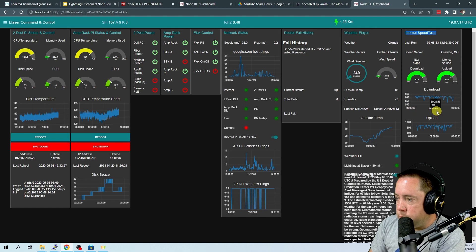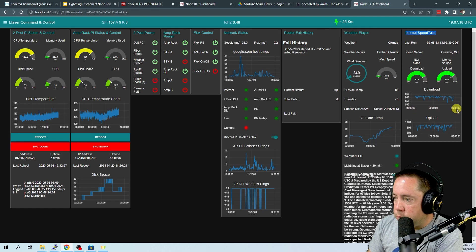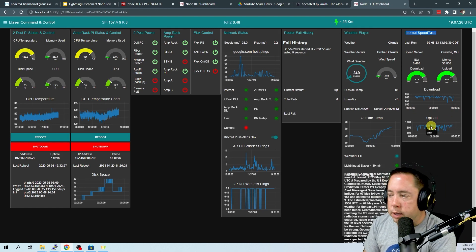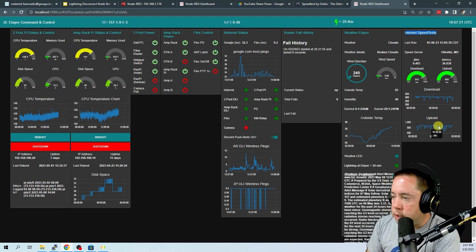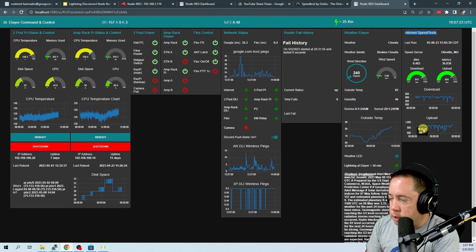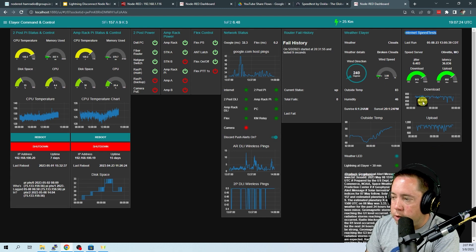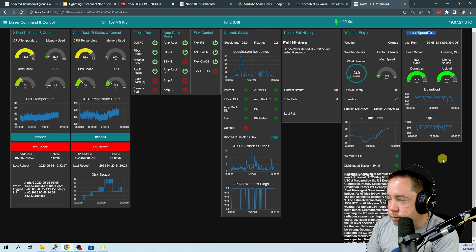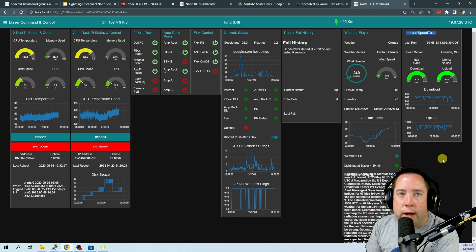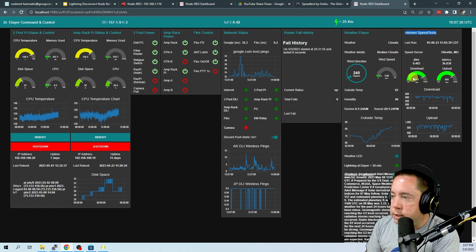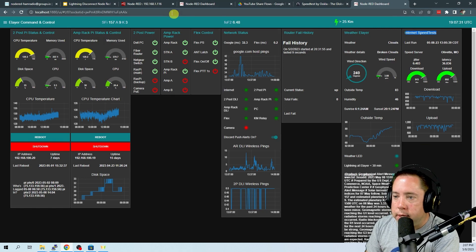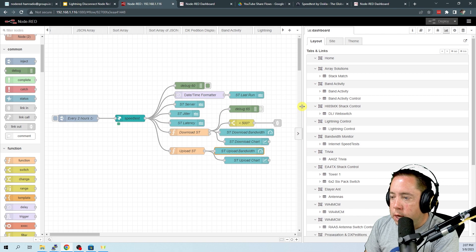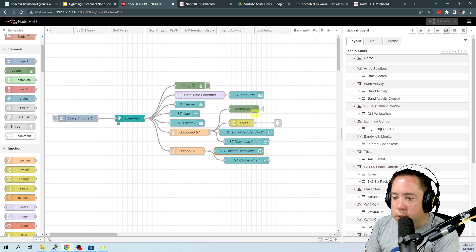And then the upload throughout the last looks like, oh, it has no time here. How about that? We'll have to fix that. But anyway, this is what the graphs look like after you've been graphing them for a while. And, yeah, that is how this flow runs.